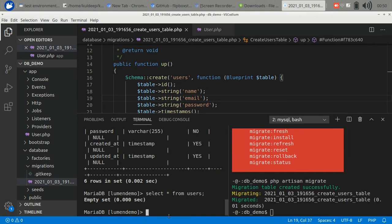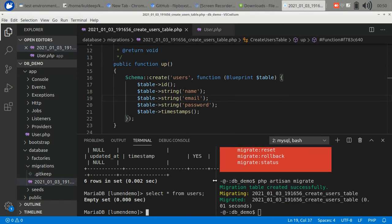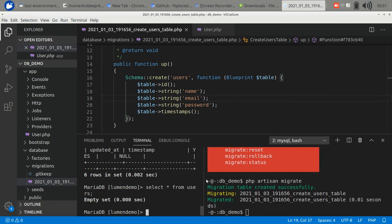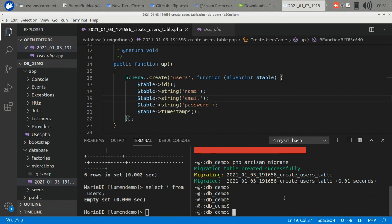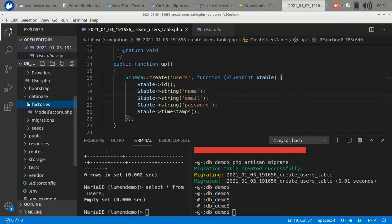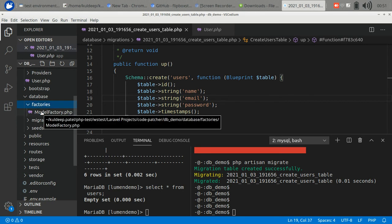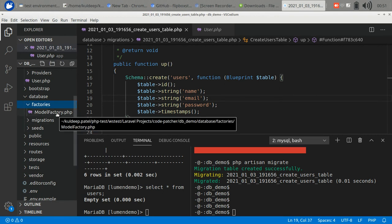You can insert data in this table manually or you can use the factory utility of Lumen. We are going to use the factory. If you check out the database folder, there is a folder for factories. Here you can make factories. Factory basically helps to generate data of different models.